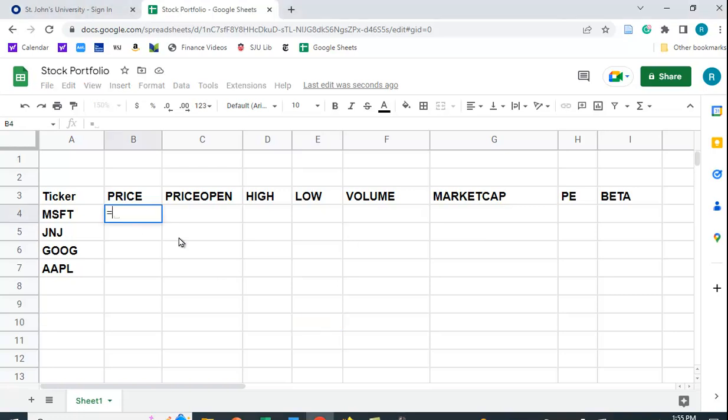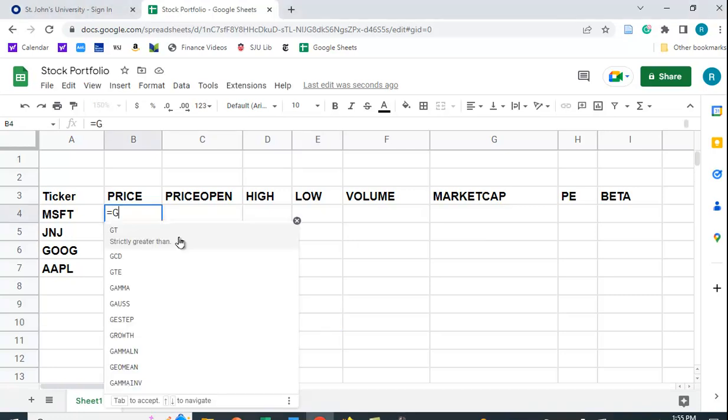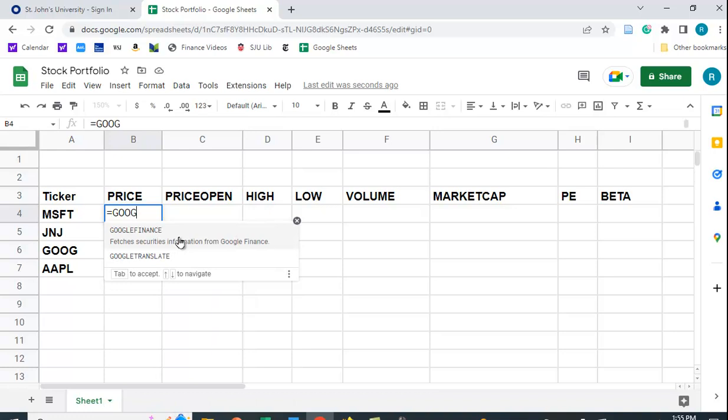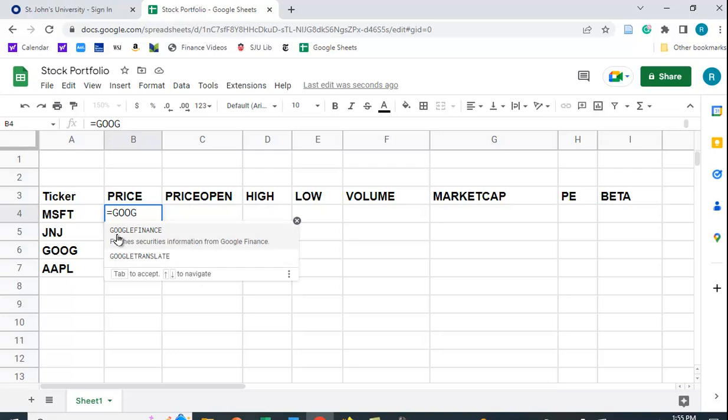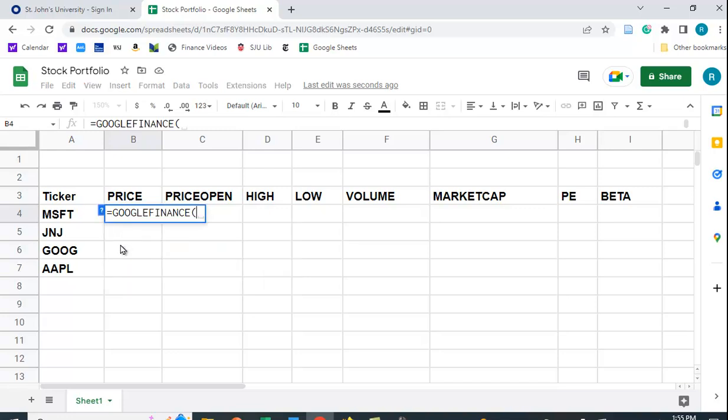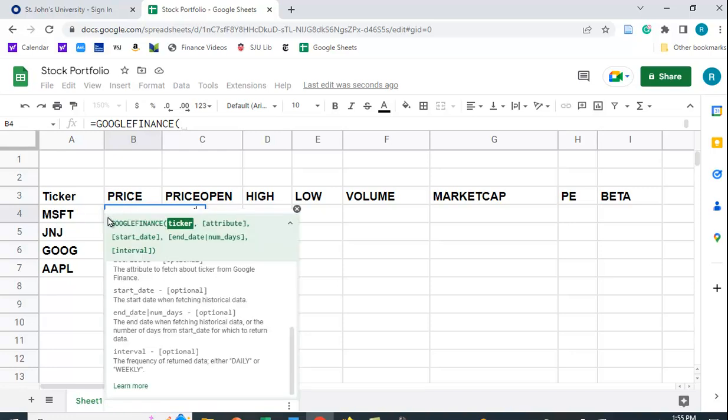So I'm going to type equals G-O-O-G, and you can see, maybe not too well on the video, it says Google Finance. It's already filled it in for me, so I'm just going to click it. Now, it doesn't give you the syntax or the format for what to type in here. But there's a little question mark here, if it isn't already opened. You can click that on, and it gives you some information.